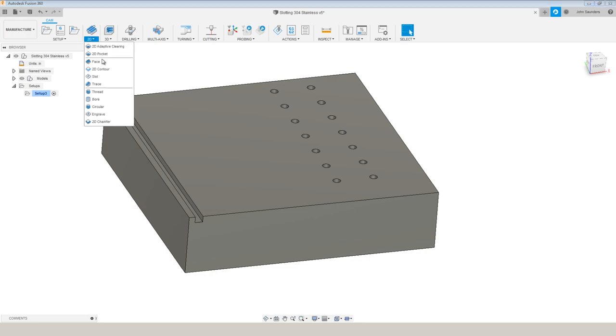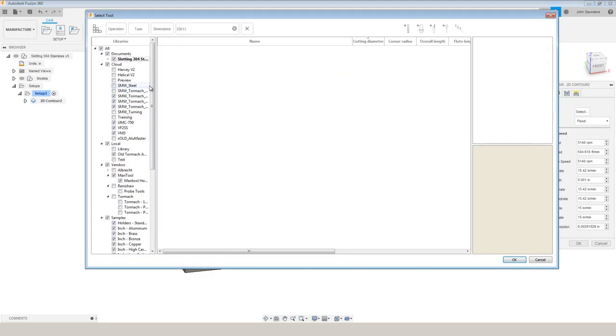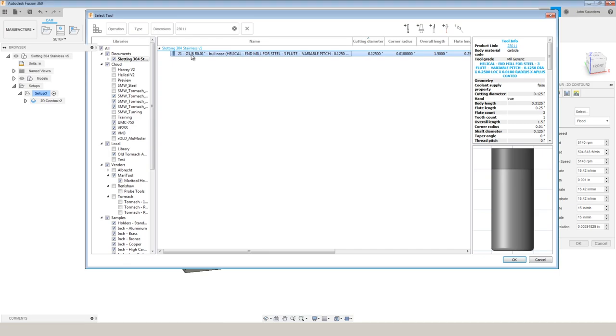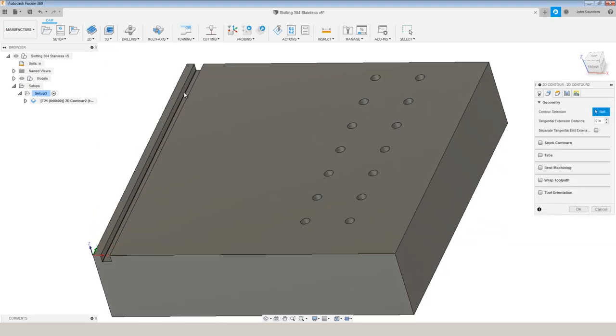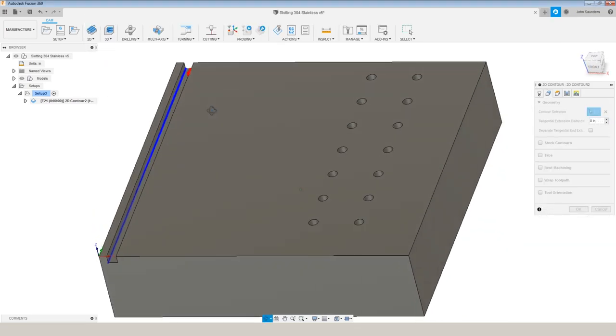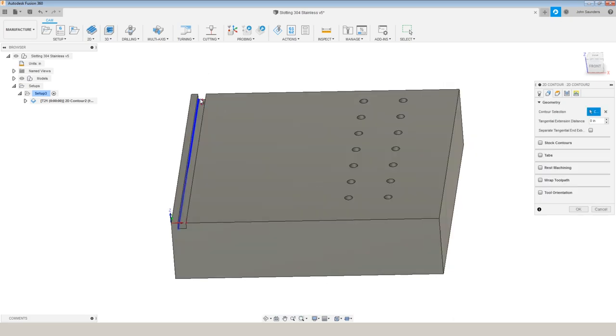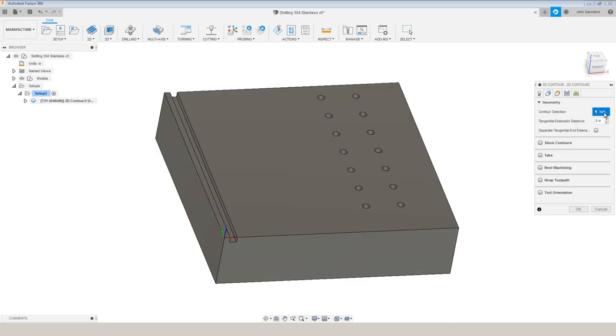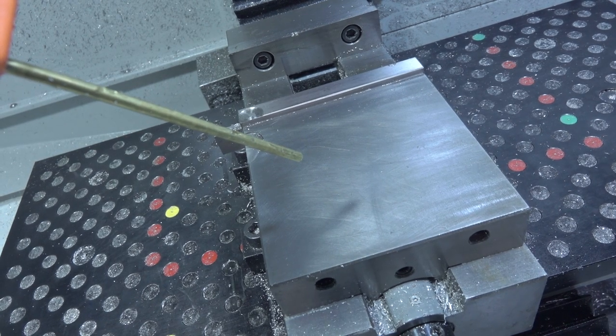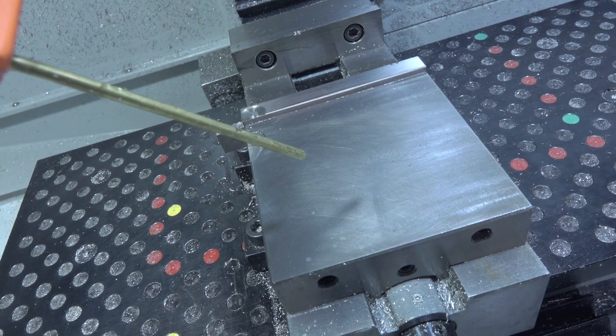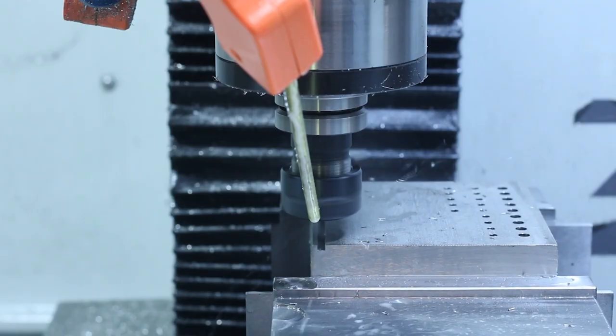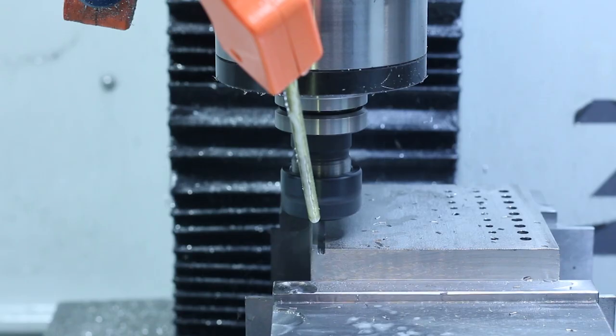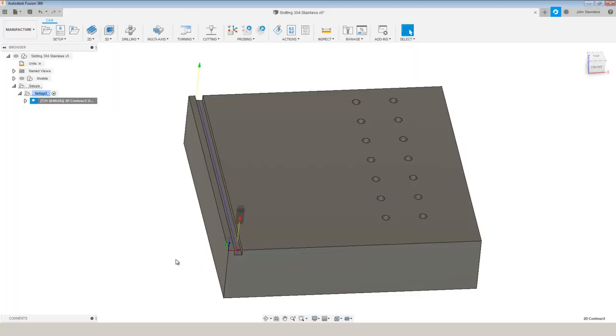2D contour. We'll select our tool and I'll click on this inside edge to create a slot. Because slotting is a hundred percent width of cut, it won't matter which direction you go. But I care because of our coolant lines, especially on the fog buster. So I'm actually going to use this edge because that's going to move the tool from the front to the back. That has a better point of aim on our fog buster nozzle. Click OK.